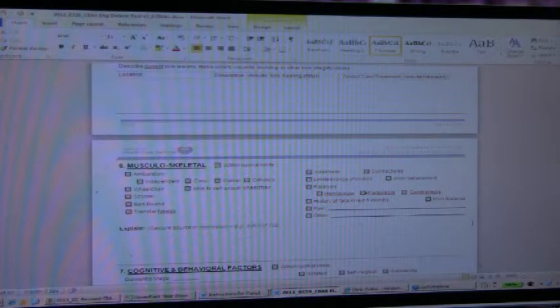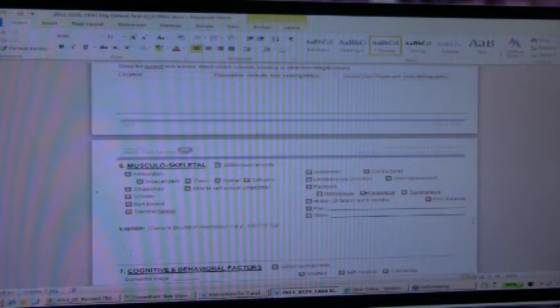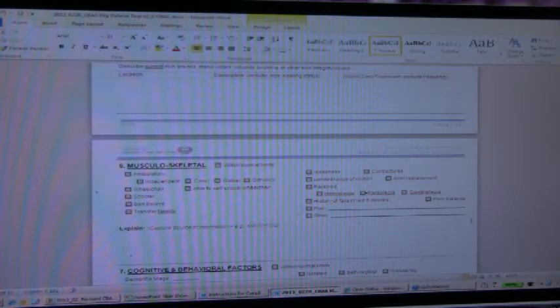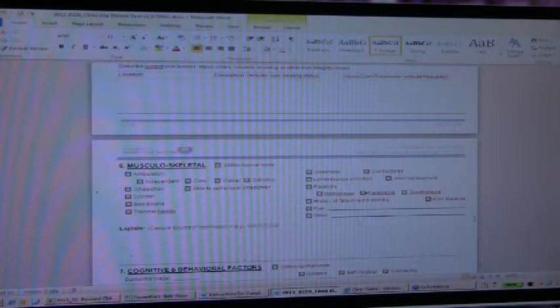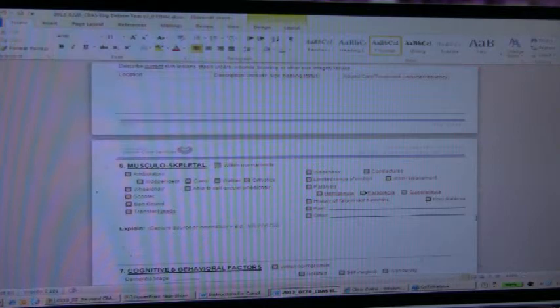Box 6 has a lot more things added into it. We tried to follow the criteria in the Welfare and Institution Code as far as what the common conditions would be that might lead to CBAS, the need for CBAS.